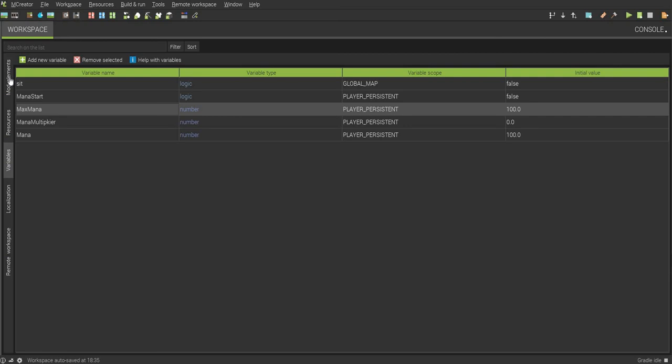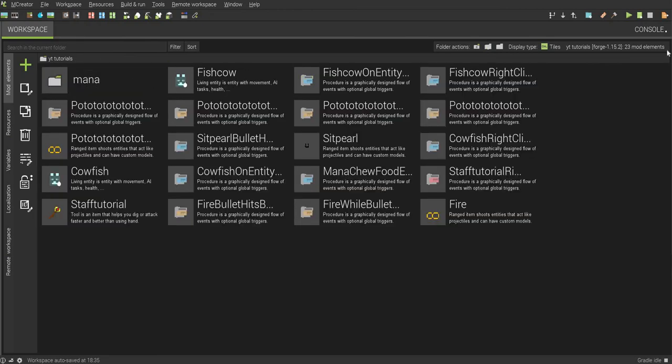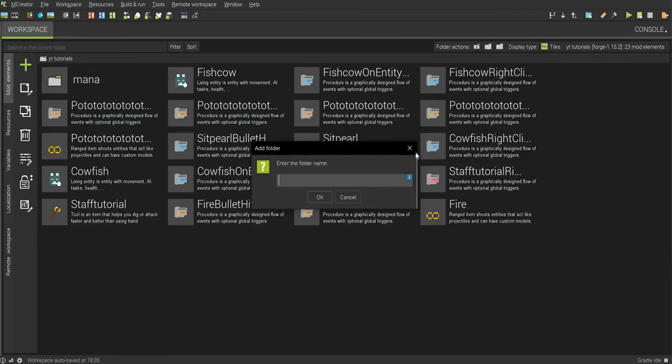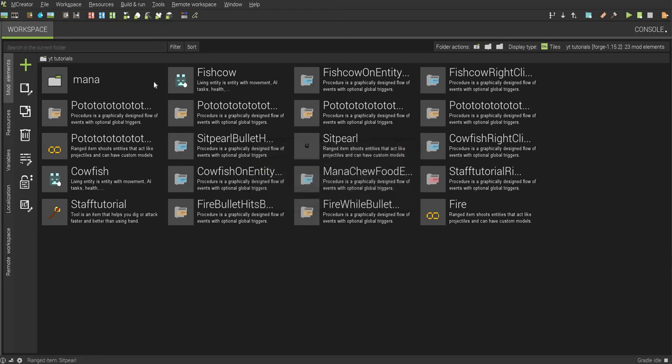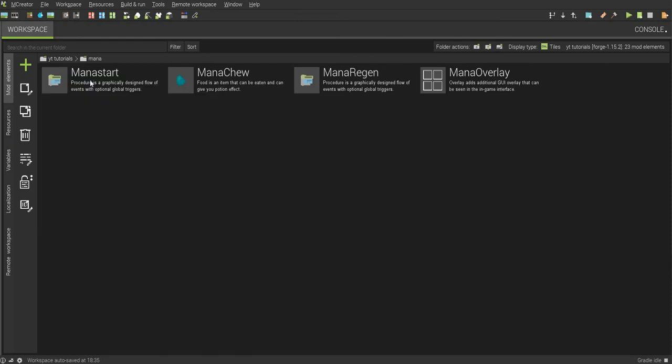Alright, and once you have that done, I want you to go to mod elements and just go to your main area. And then create a folder and name it mana, or whatever you want. If you don't want to create a folder it's fine, it's just easier to put your stuff in.